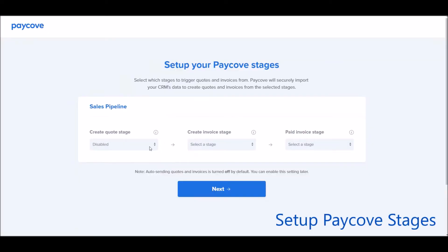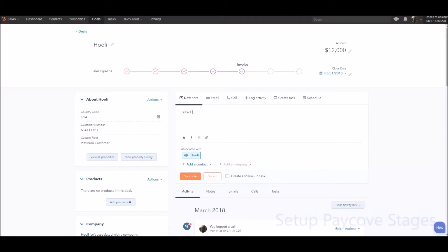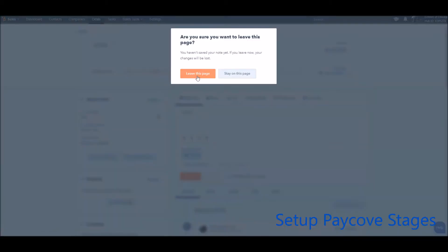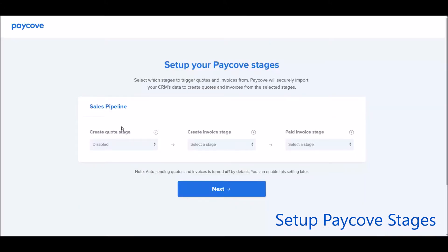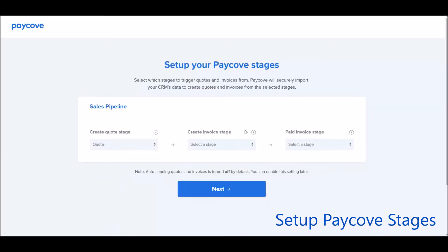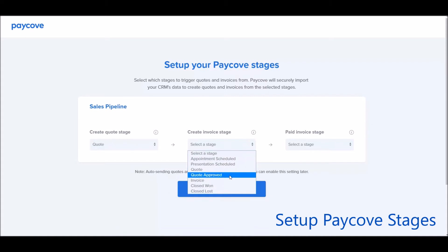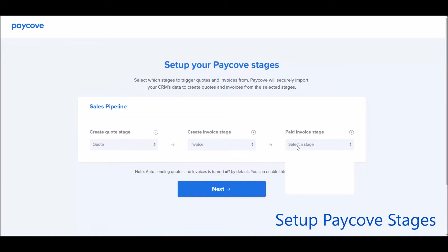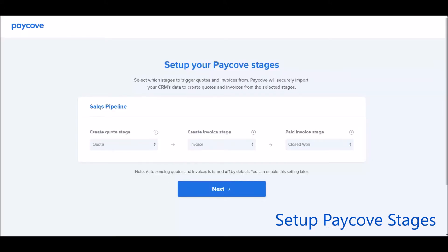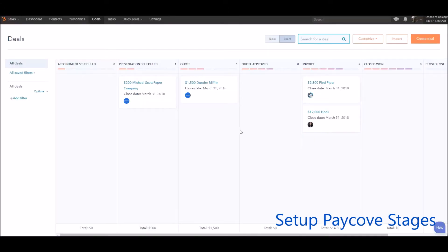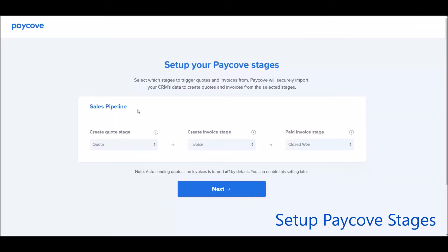From here, you're going to set up your PayCove stages. In my HubSpot, I had stages where I knew that I wanted to go ahead and have quote and invoice. So for example, I'm going to put the quote stage at quote, the invoice stage at invoice. And if someone pays an invoice, I want them to be marked as closed won back here in HubSpot. PayCove not only imports the information from HubSpot, but it will move the deal along if you set that up in the pipeline.